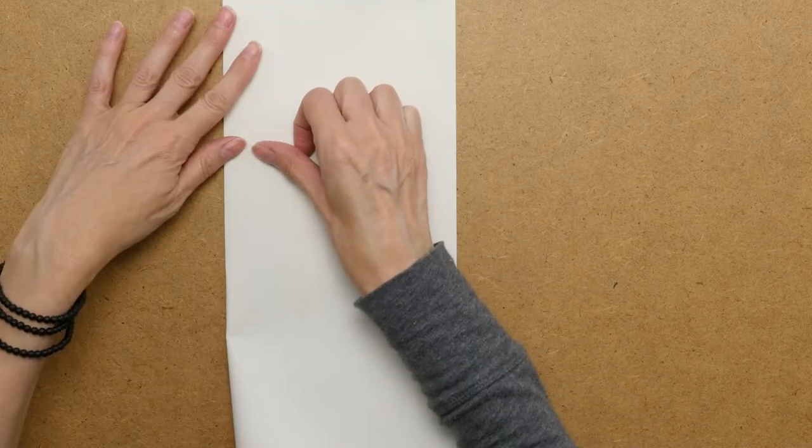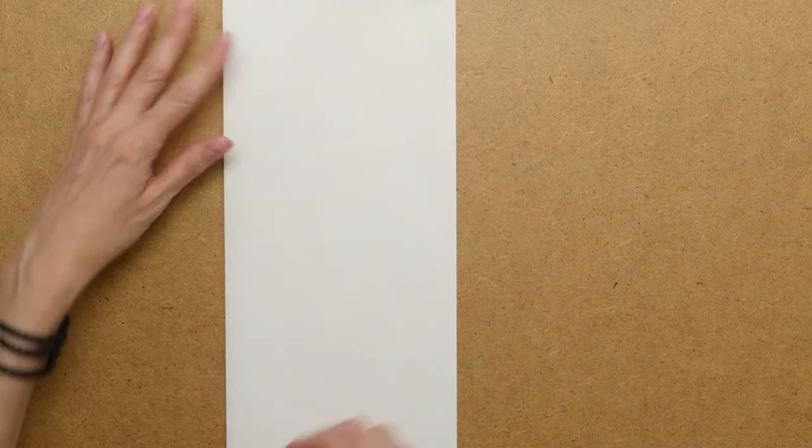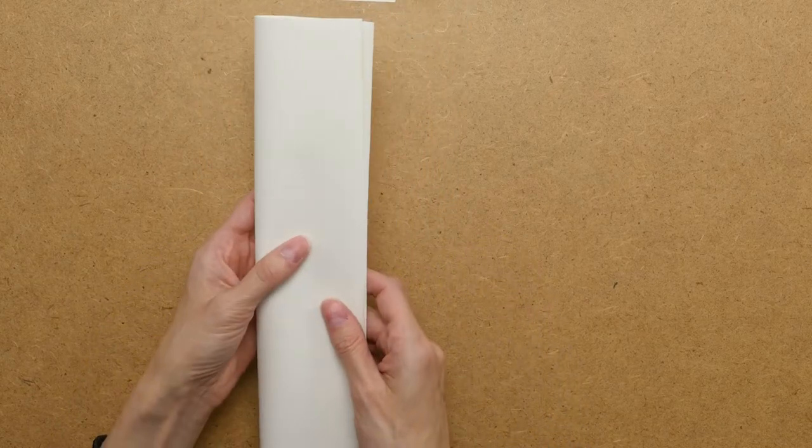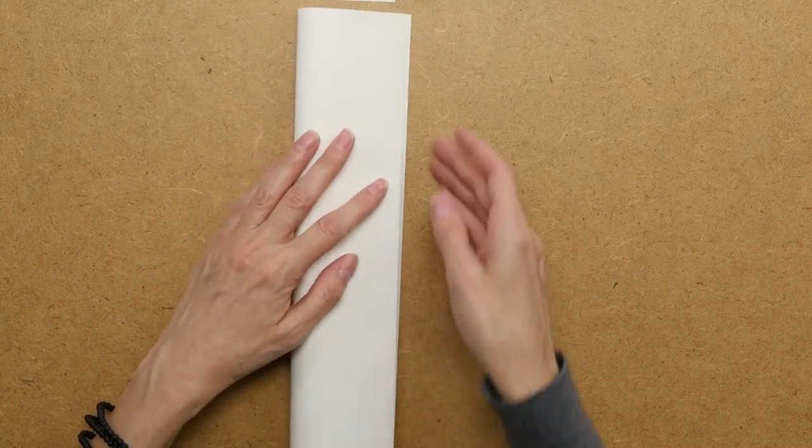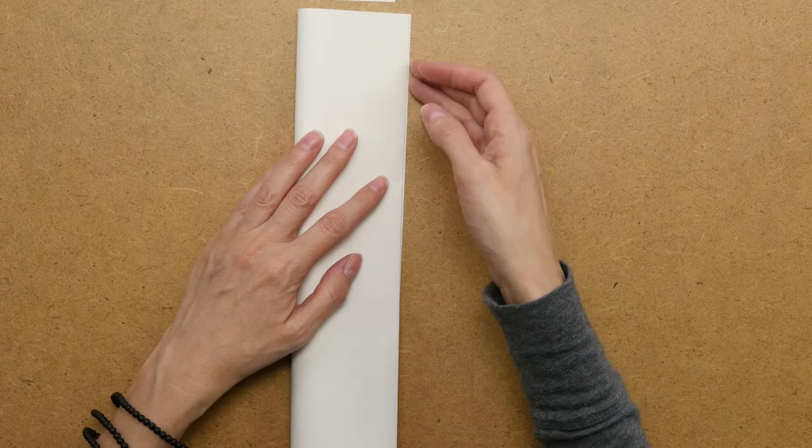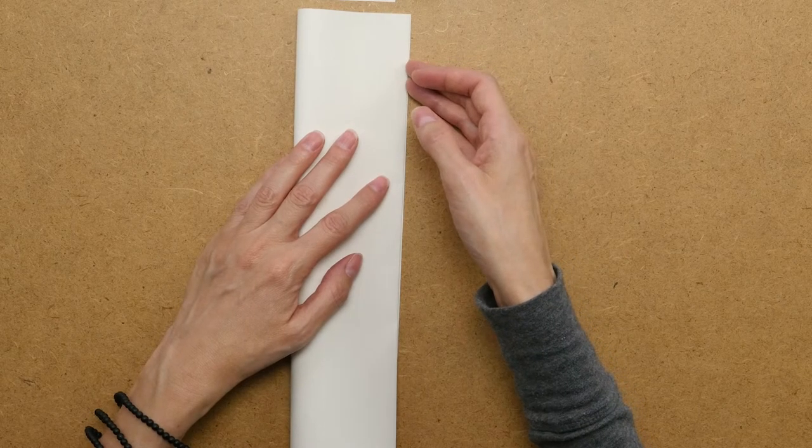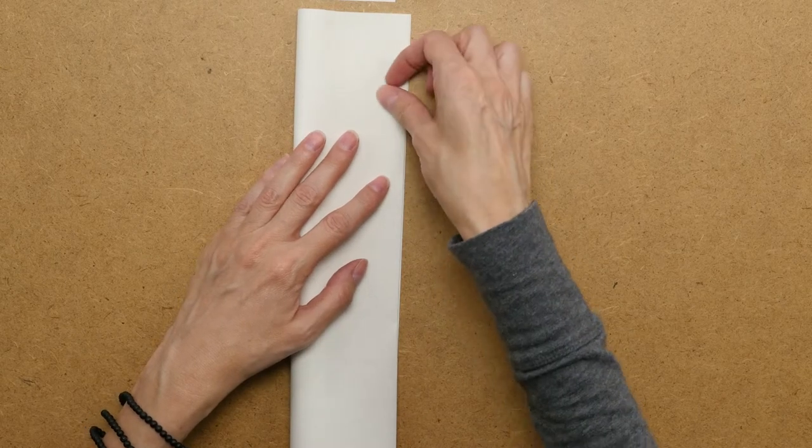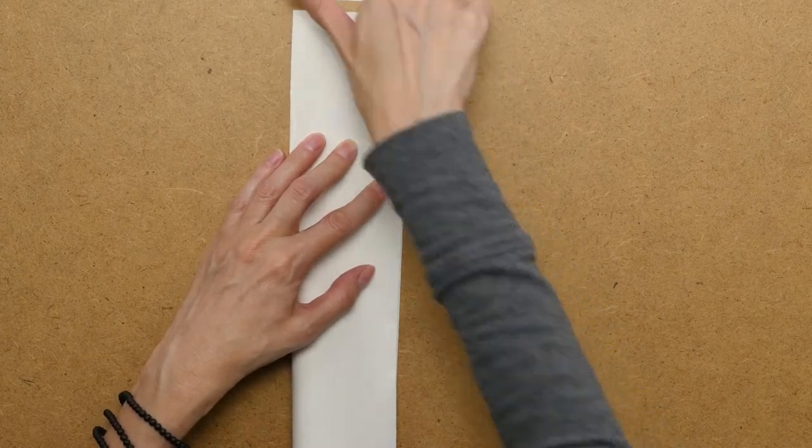Then I want to fold a crisp edge and then fold it again in half. And this folding takes a little bit of concentration so that you don't get a crooked edge.